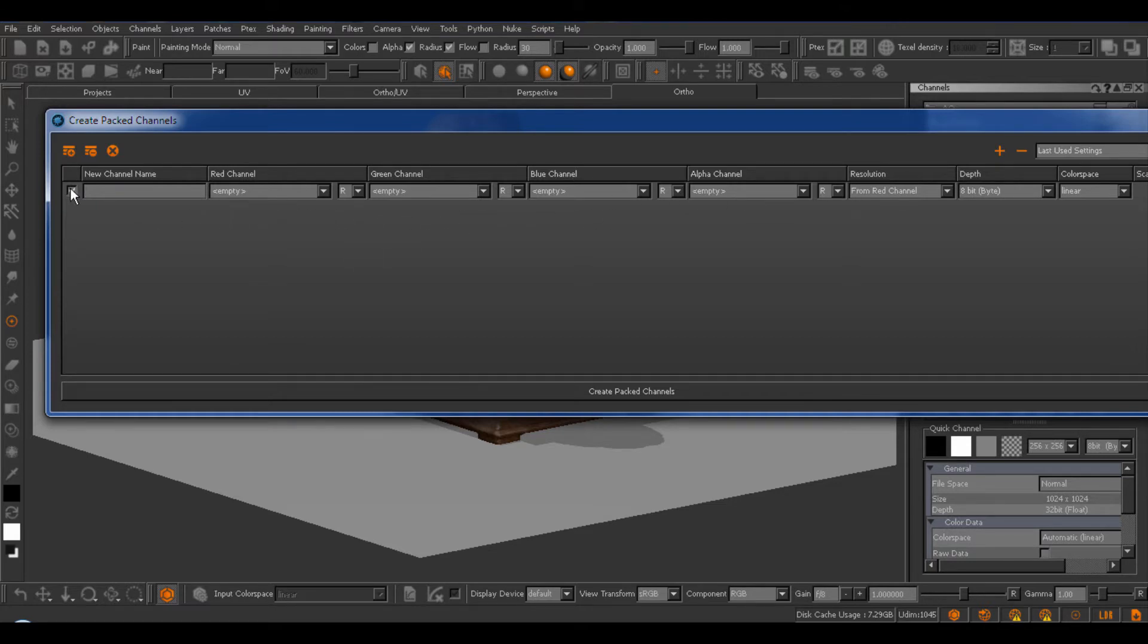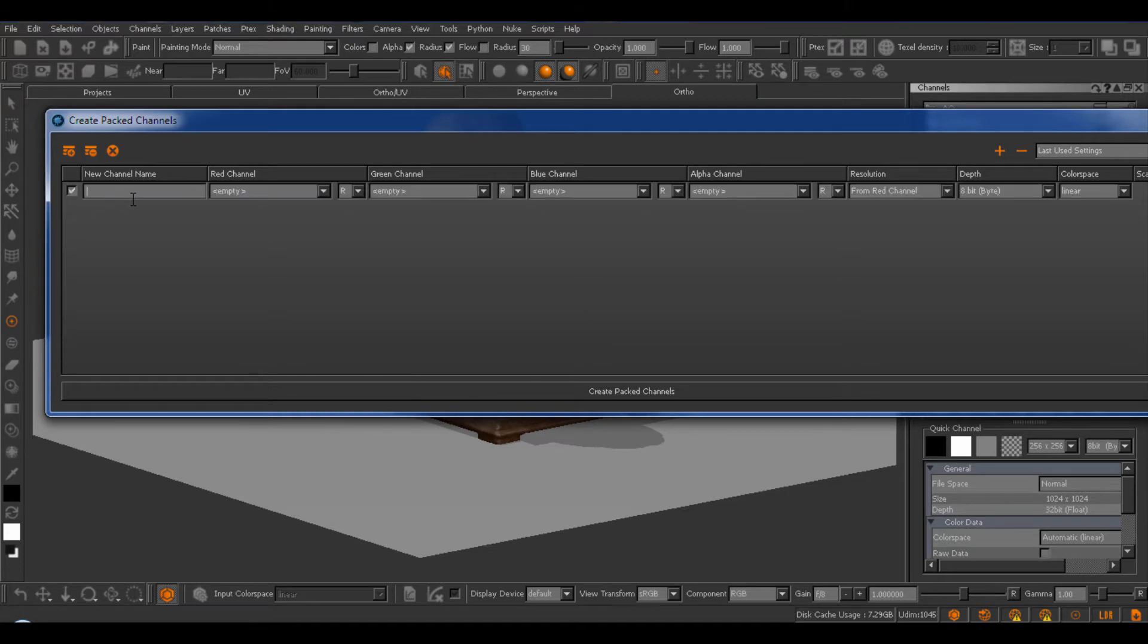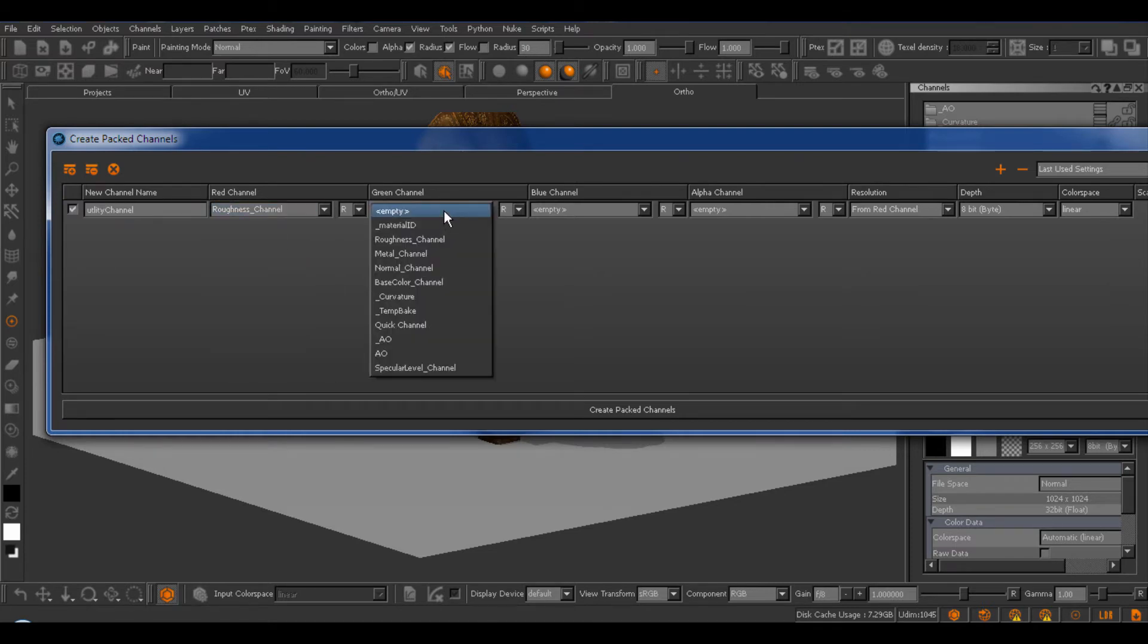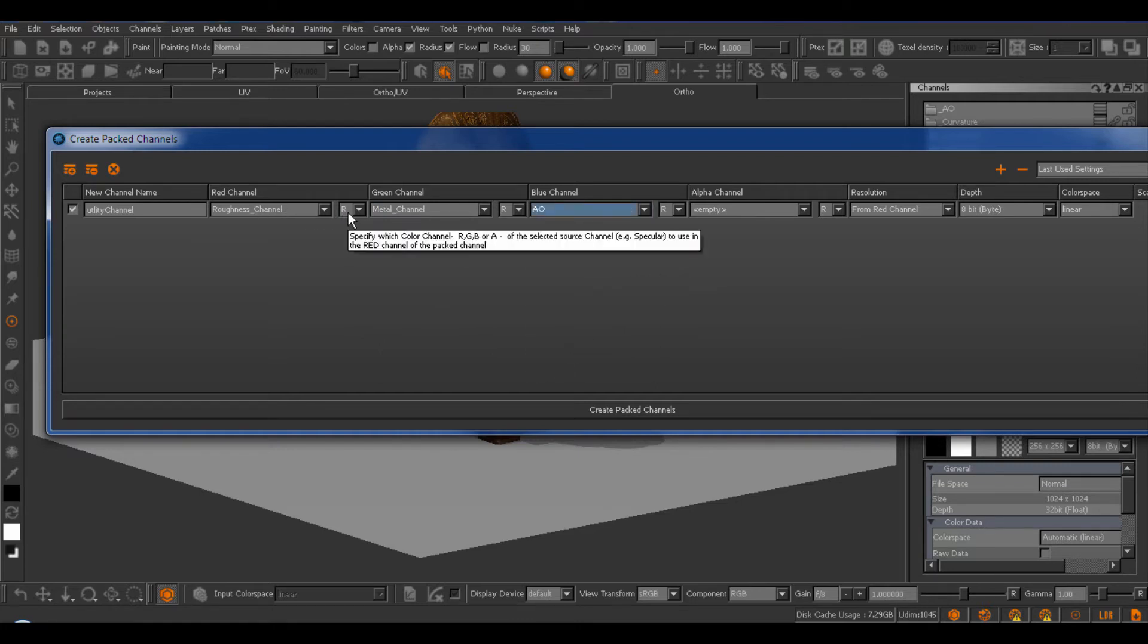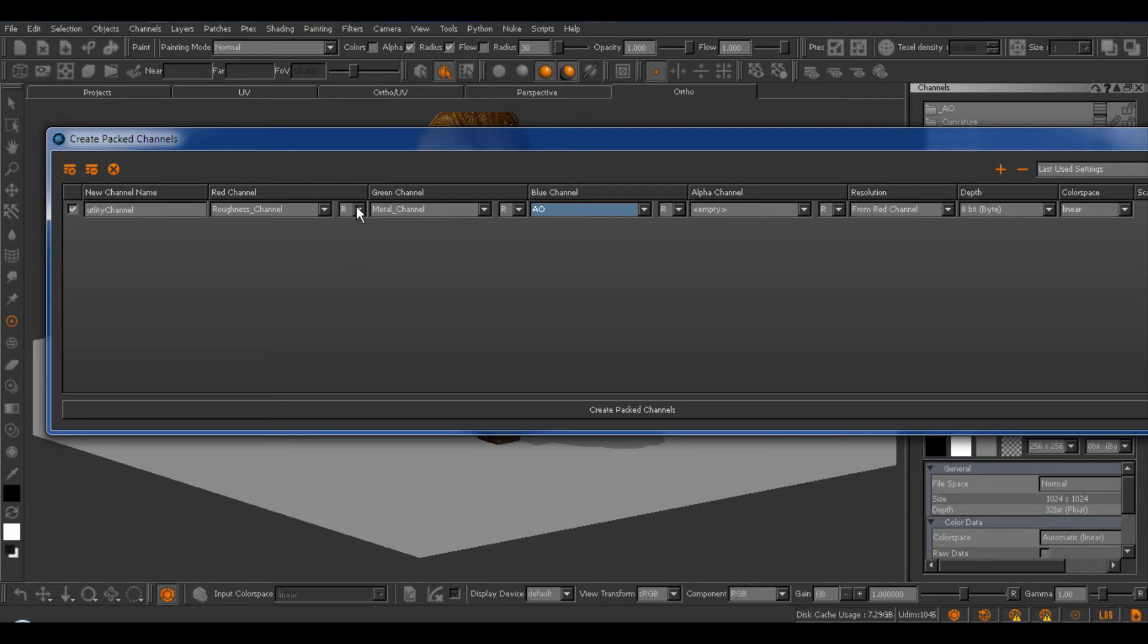Let's take a quick look at each row of the Packed Channel. Each row corresponds to one Packed Channel that you would create if you confirm the dialog. If the row is deactivated with this checkbox at the beginning, the Packed Channel for this row would not be created. We can give the Packed Channel a name, and then we configure each color channel of the Packed Channel to inherit a certain Mari Channel. So for example, the red channel should have the Roughness Channel, the green channel, my Metalness Channel, and my blue channel, my Ambient Occlusion. For each color channel, I can again select which color channel of the Mari Channel should be used in this channel. So, for example, here, because the Roughness Channel again is a Mari Channel, which consists of a red, green, blue, and alpha channel, we need to select which color channel to make up the color channel of the Packed Channel.